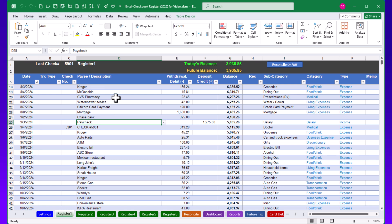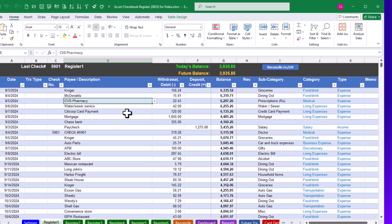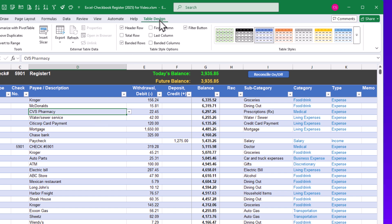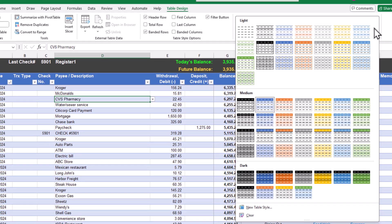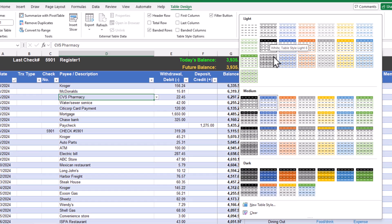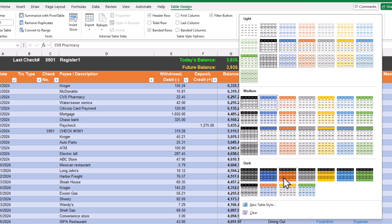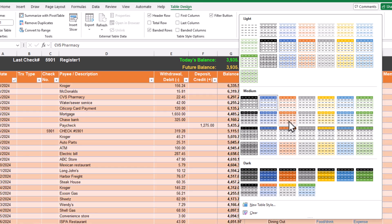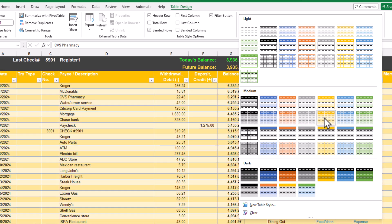Let's start with colors. All of these registers are formatted as a table, so as long as your cursor is in one of the cells of the table, you should have a menu choice for Table Design. Under the Table Design menu, you have different table styles to pick from — light, medium, and dark versions — and you can hover your mouse over those to see different options.